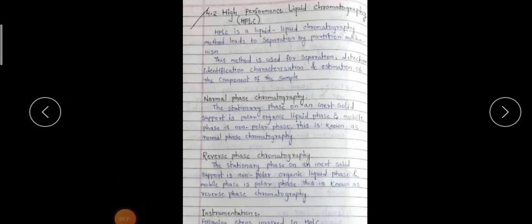HPLC is a liquid-liquid type chromatography method. It leads to separation by the partition mechanism. This method is used for the separation, determination, identification, characterization, and estimation of components of samples. The main use of this chromatography is to separate, detect, identify, characterize, and estimate different components from a sample.